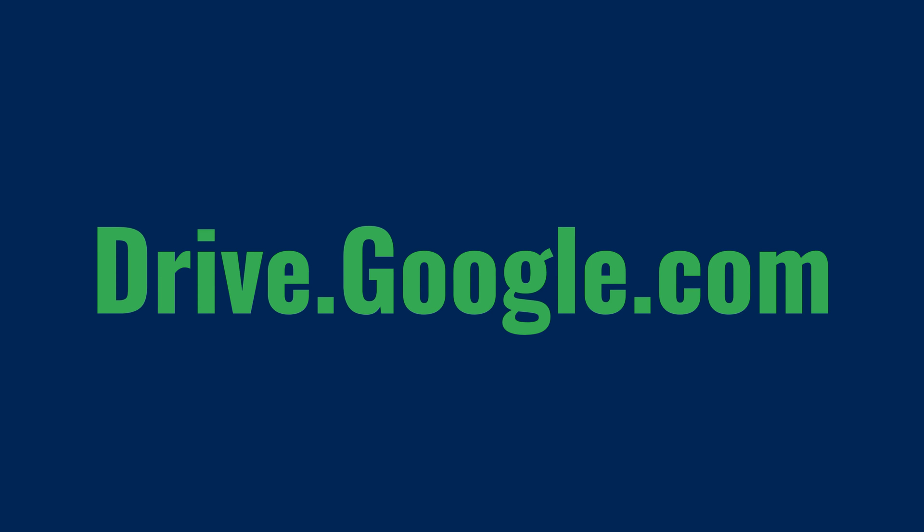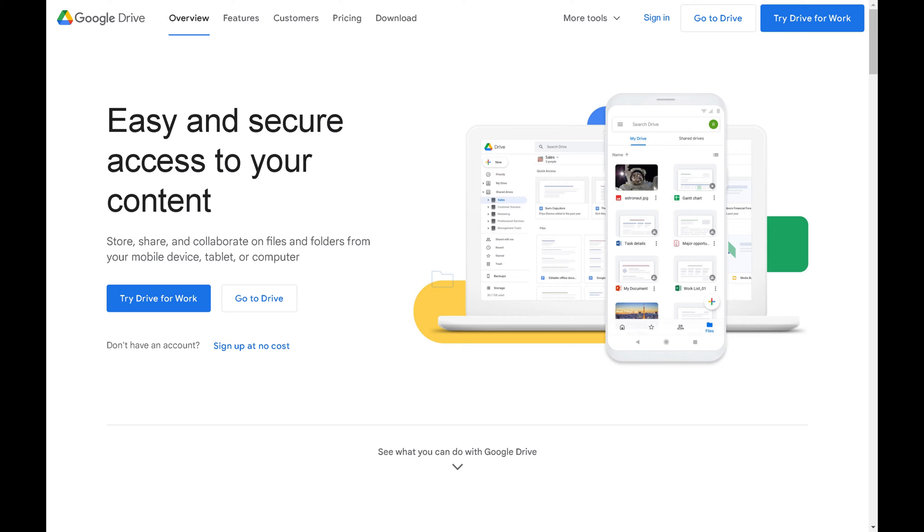Step 1. Open a web browser and navigate to www.drive.google.com. You'll arrive at the Google Drive landing page.